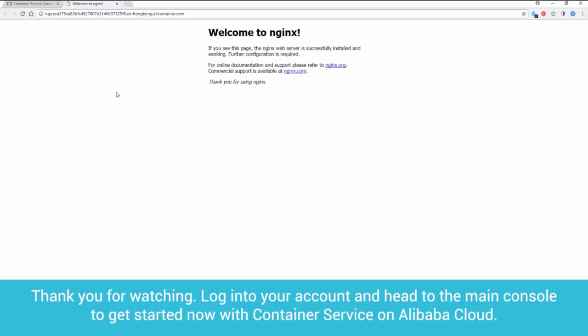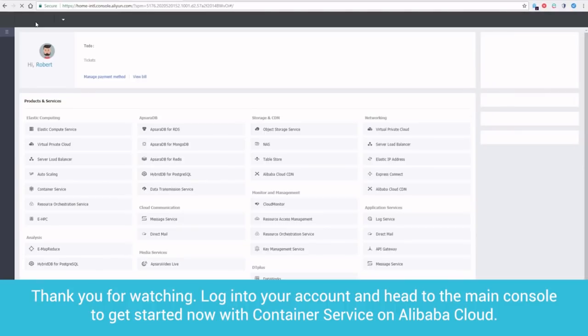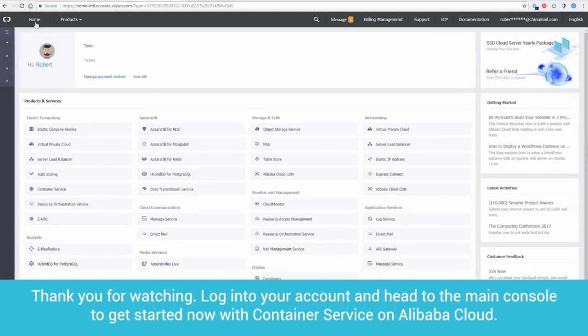Thank you for watching. Log into your account and head to the main console to get started now with Container Service on Alibaba Cloud.